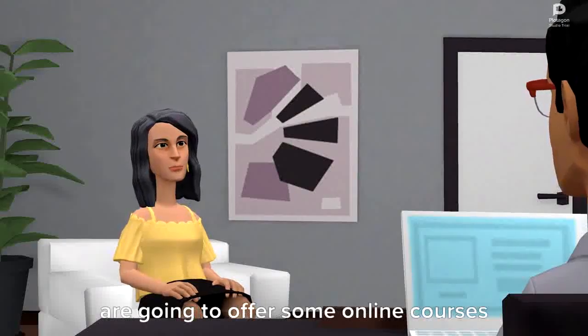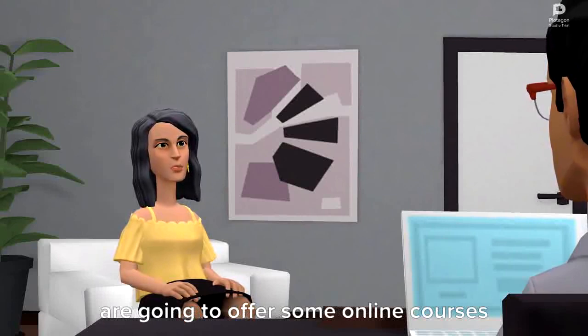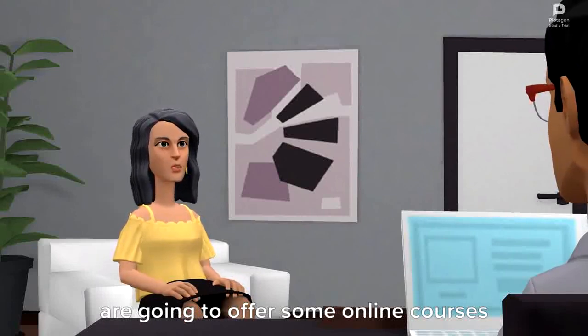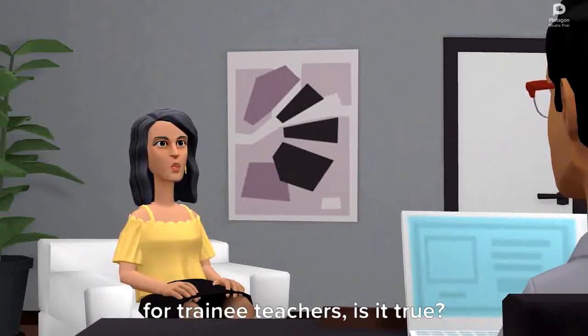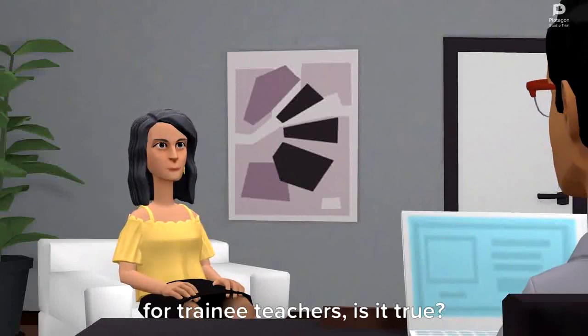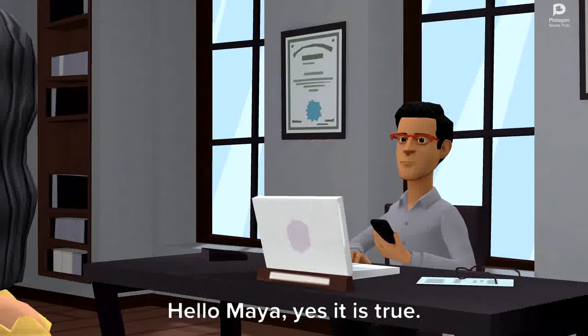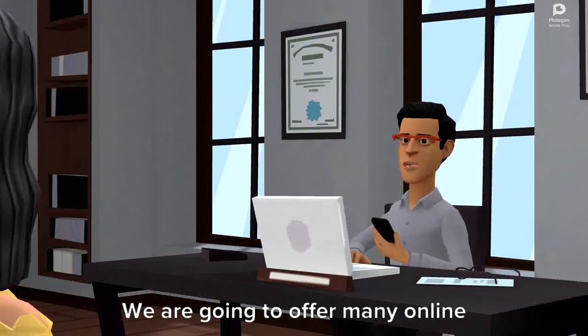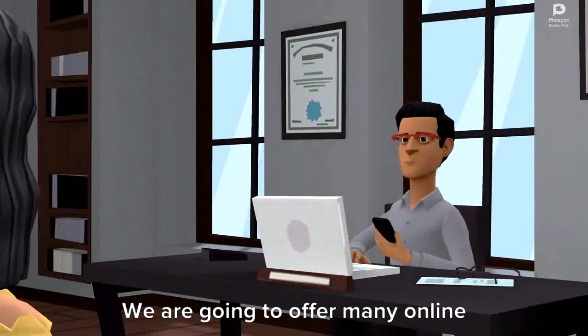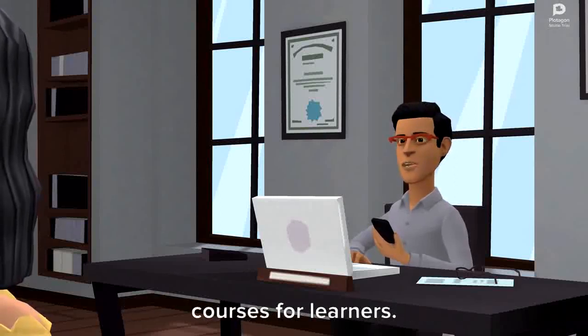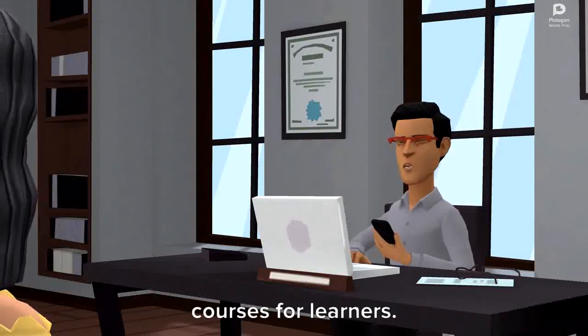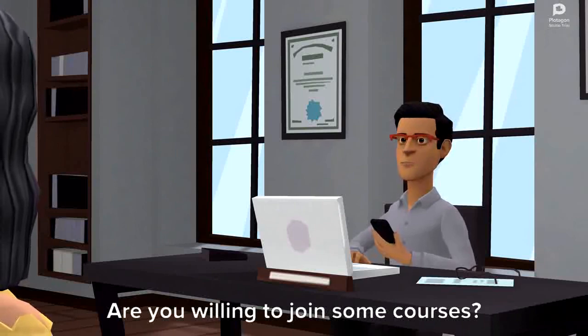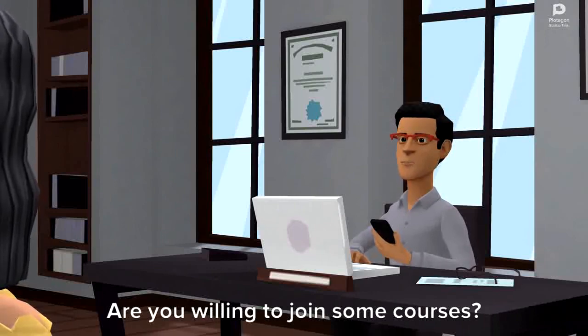Hello sir. I came to know that you are going to offer some online courses for trainee teachers. Is it true? Hello Maya, yes it is true. We are going to offer many online courses for learners. Are you willing to join some courses?